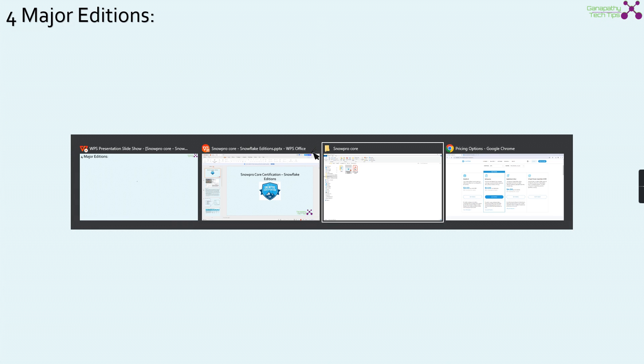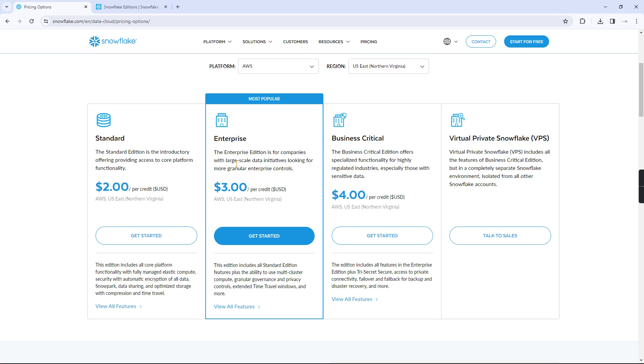Now, moving on to what are all the various major editions of Snowflake which are currently available. Currently, Snowflake is providing us with 4 major versions which are called Standard, Enterprise, Business Critical, and VPS which is Virtual Private Snowflake.